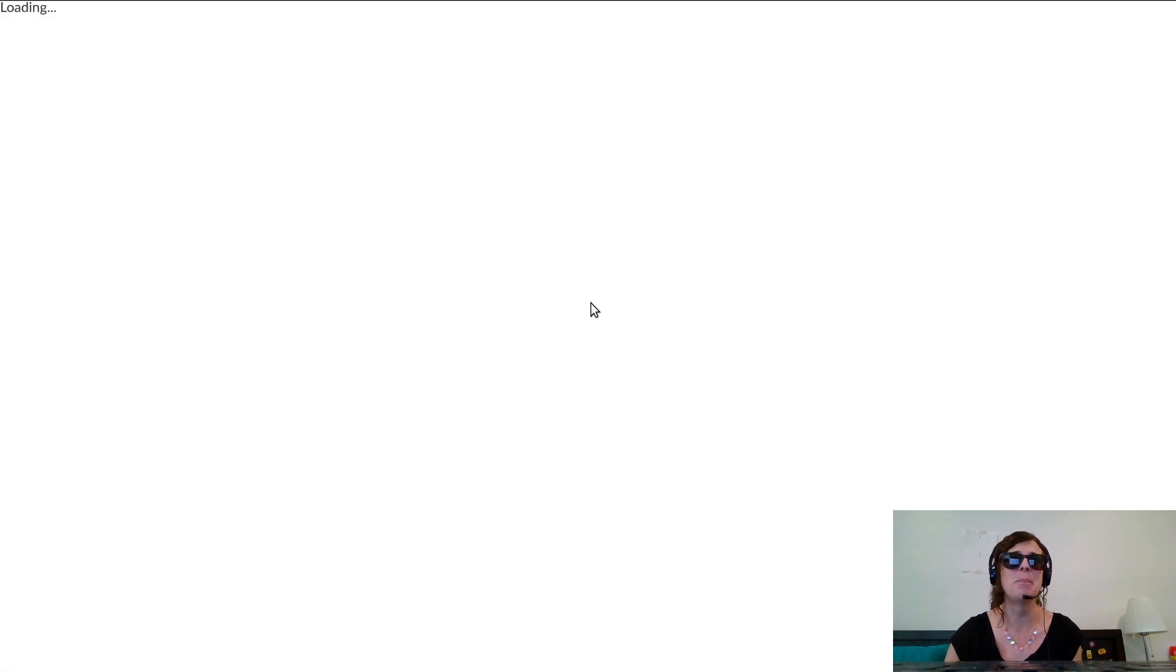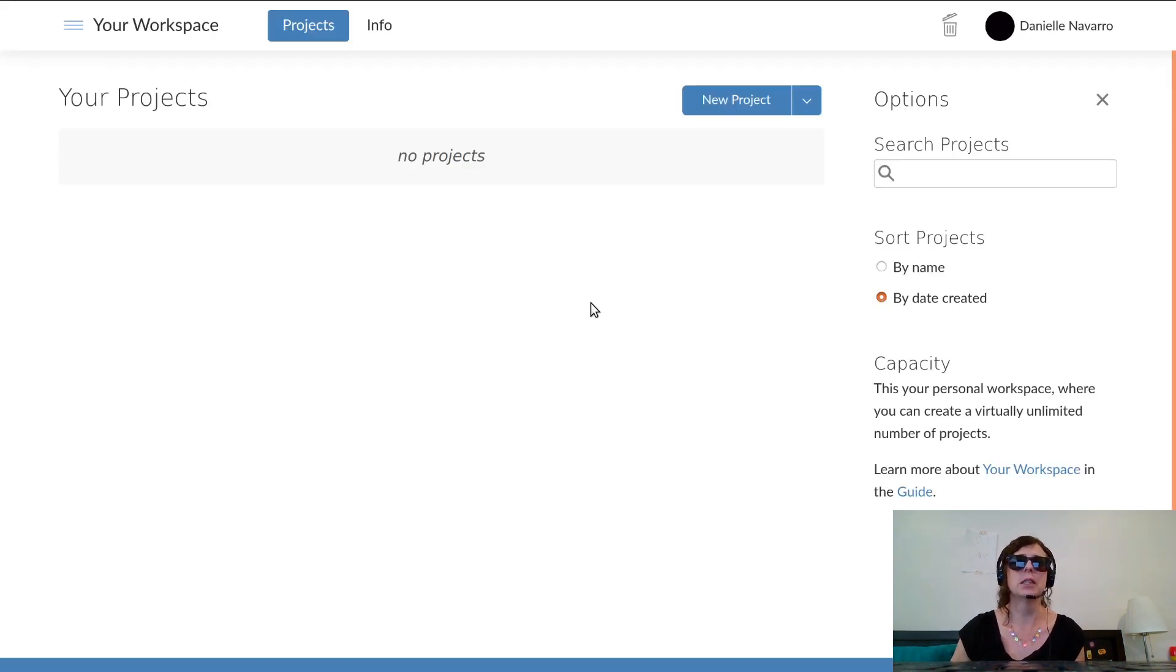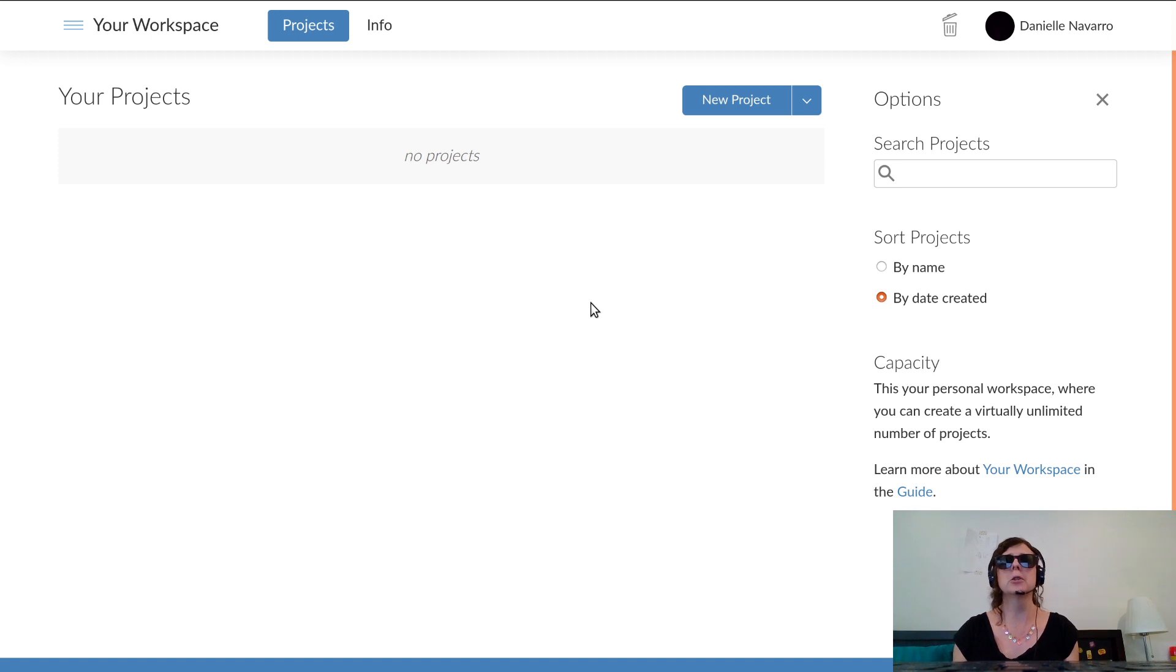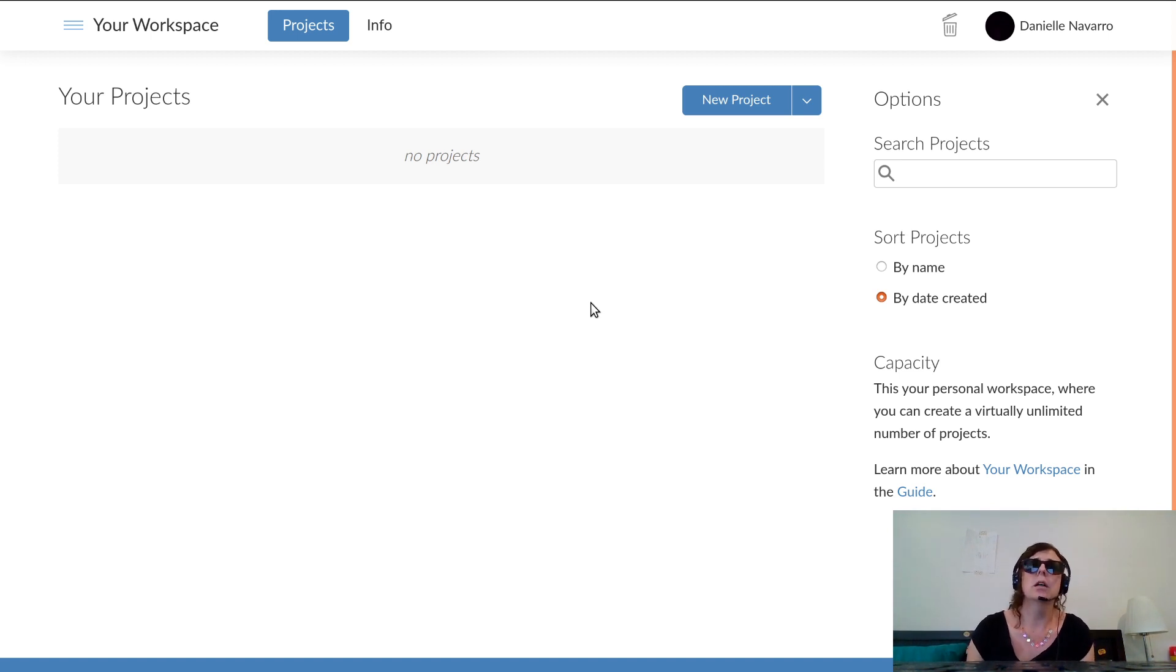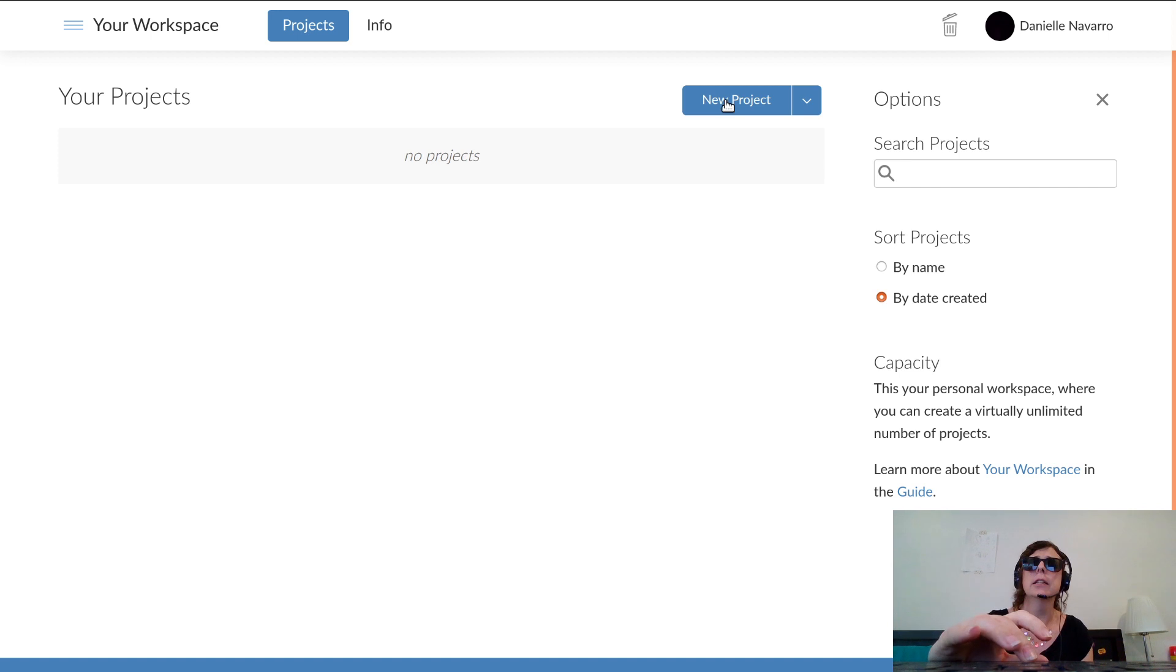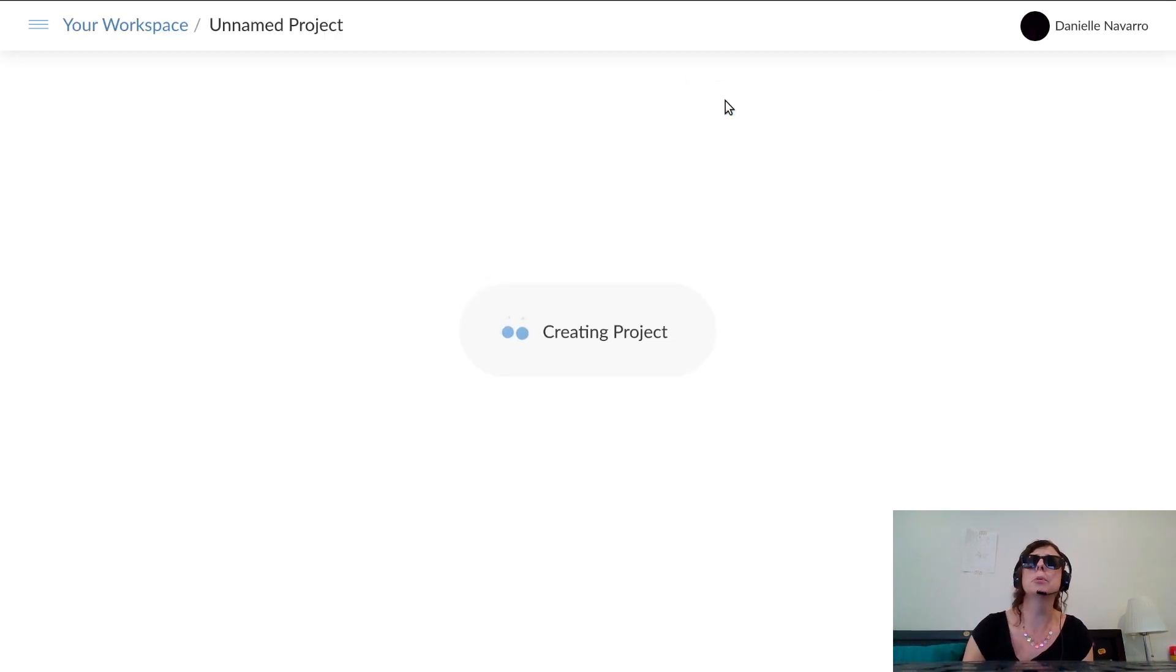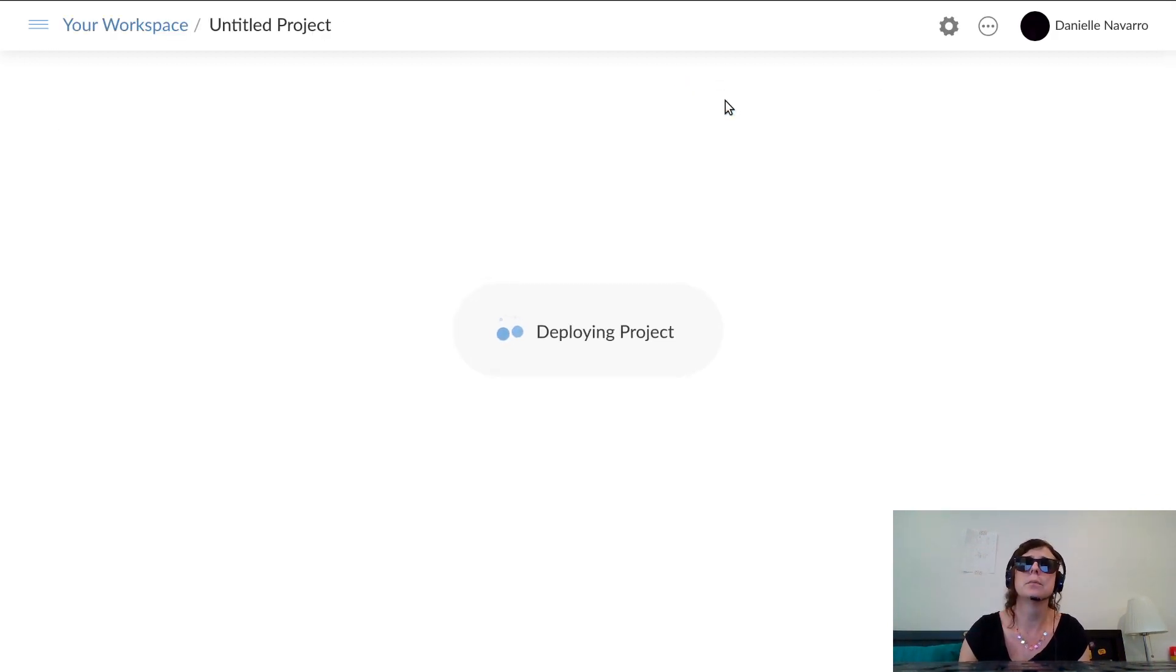Sure, Danielle Navarro, that'll be me, like anyone's under any confusion as to who I am. And it takes a moment and you get a workspace that looks like this. My projects - I currently don't have any. Let's just click on the new project button.